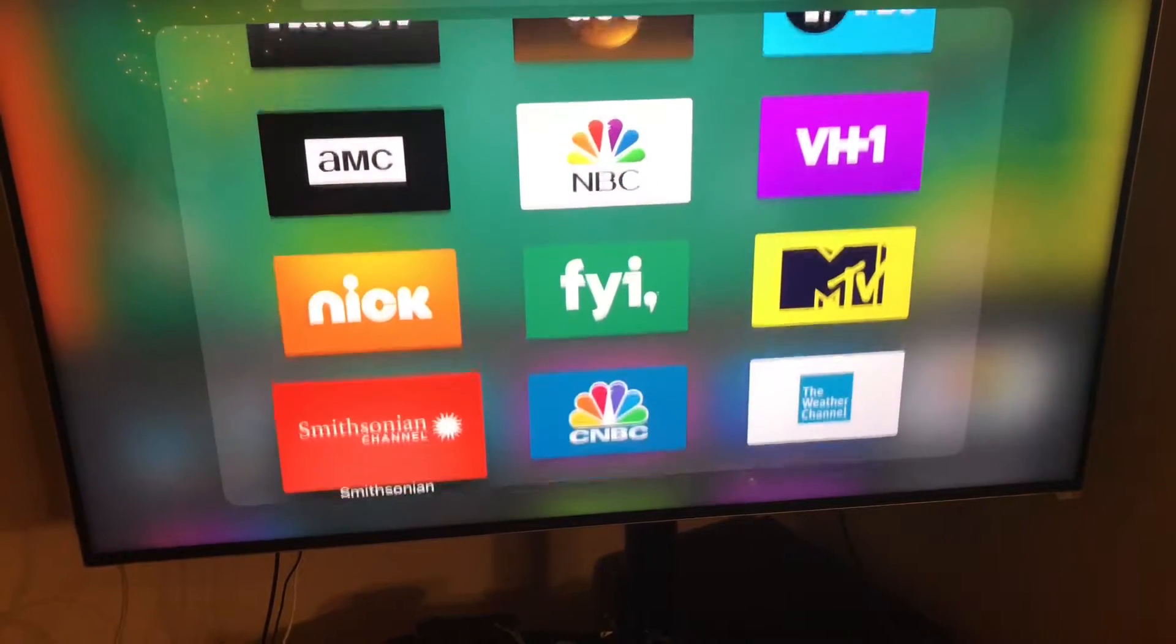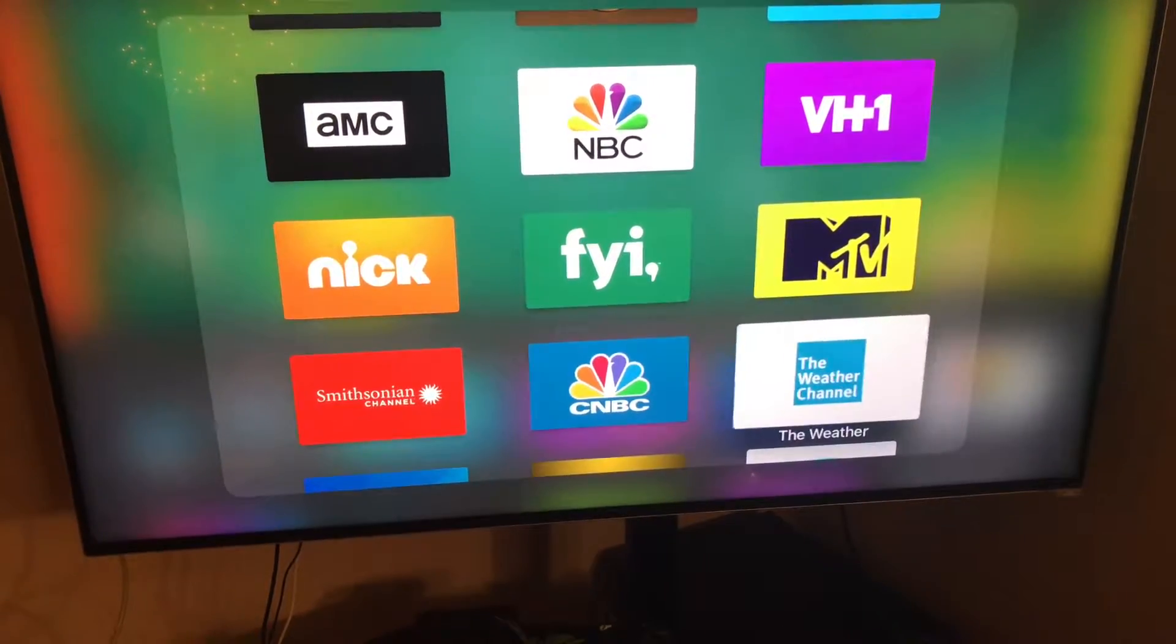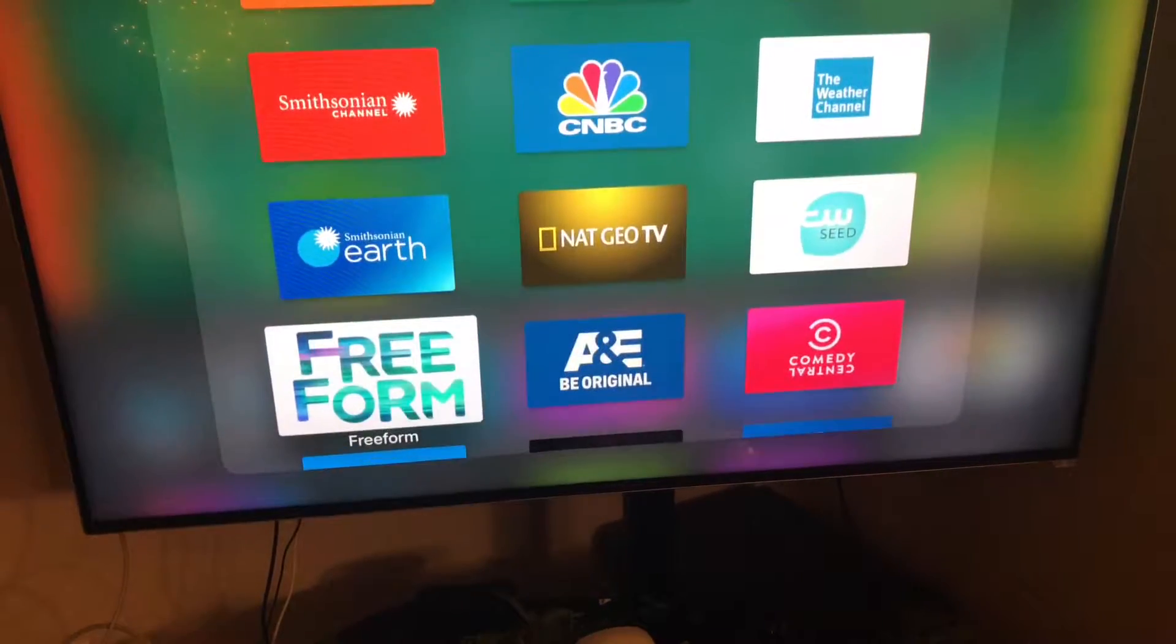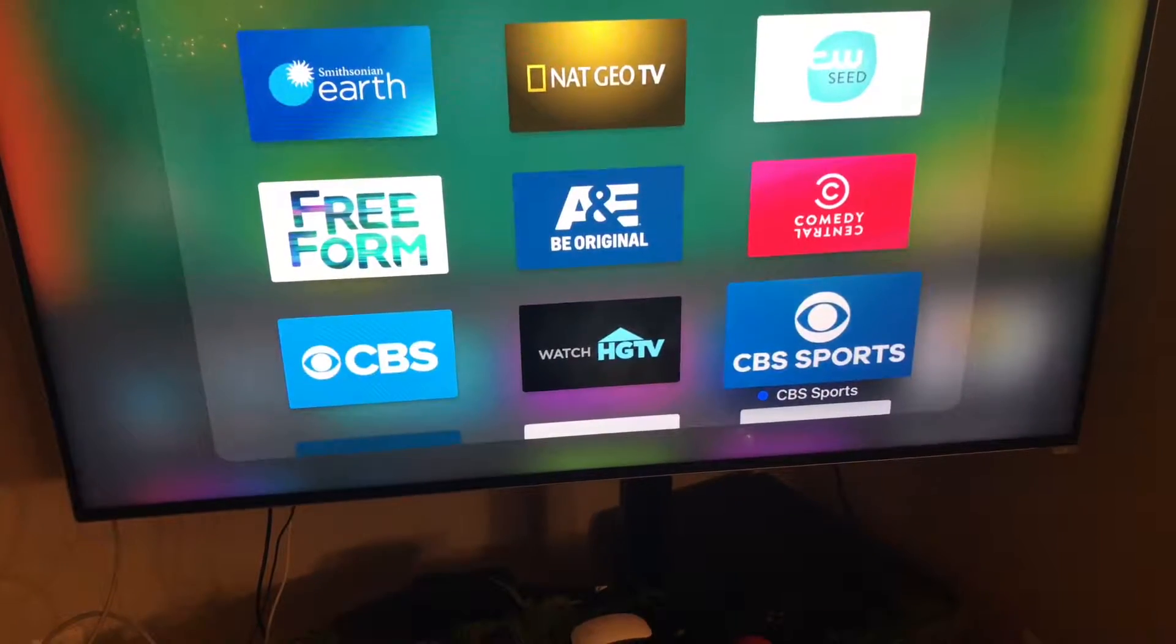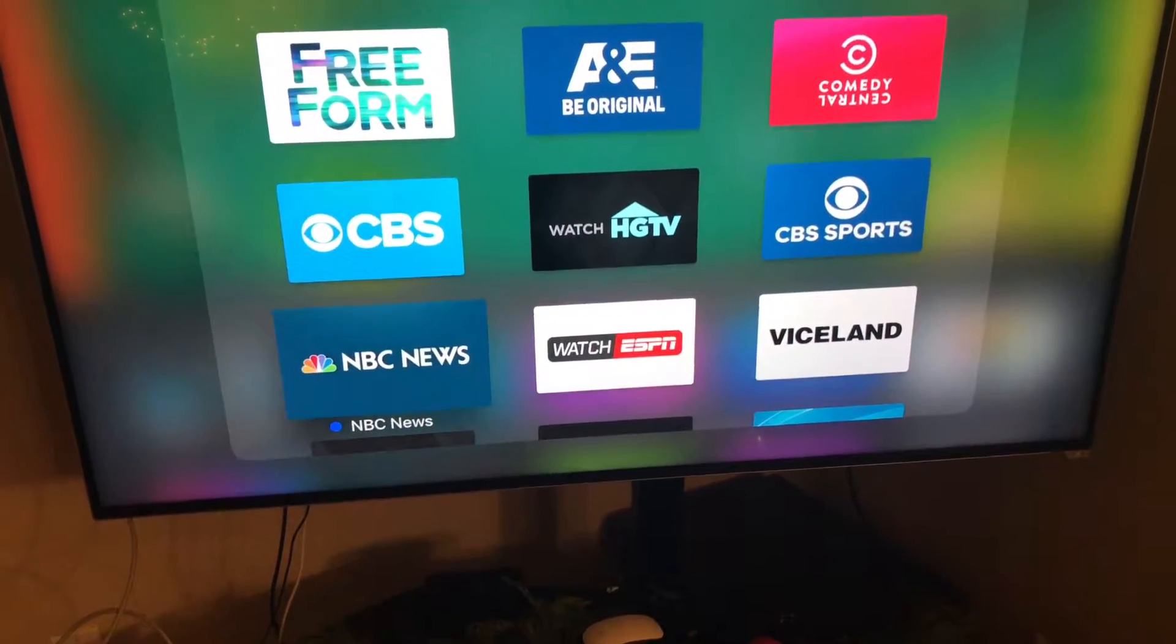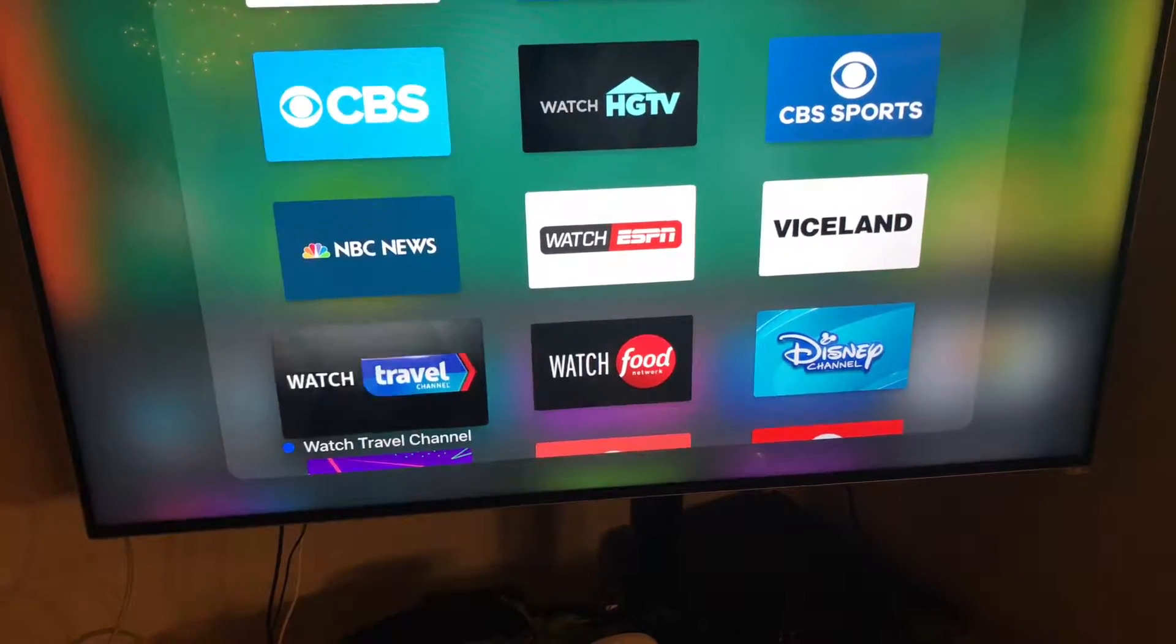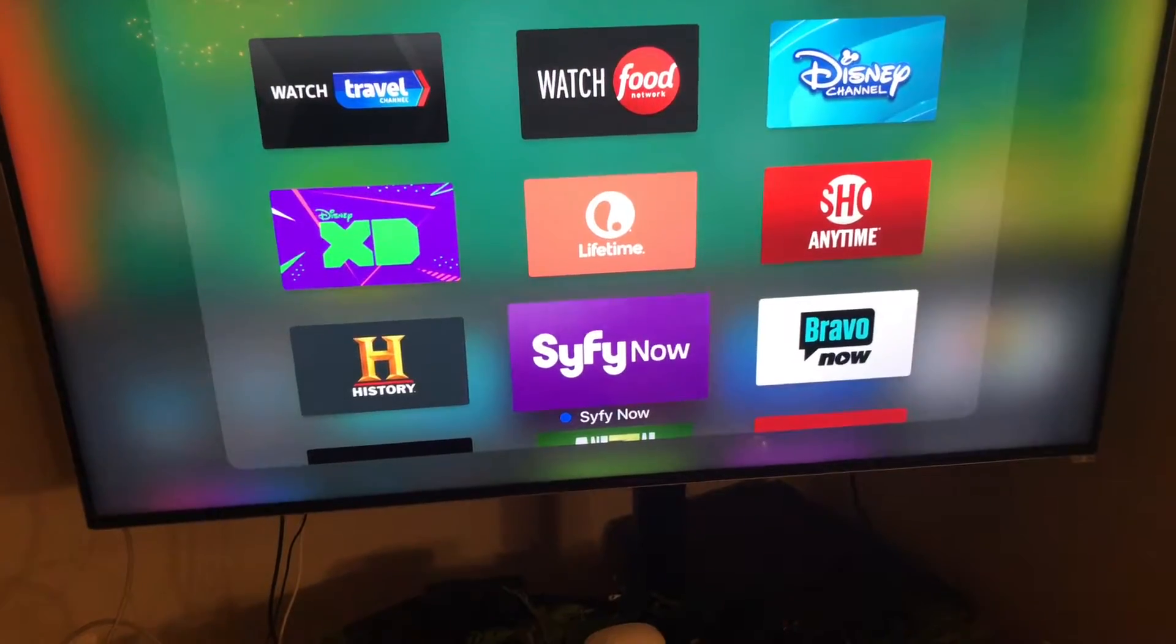FYI, Nickelodeon, Smithsonian, NBC, Weather Channel, CWC, National Geographic, Smithsonian, A&E, Comedy Central, CBS, HDTV, CBS, NBC, ESPN, Viceland, Disney Channel, Food, Travel Network, Disney Lifetime, Show Anytime, Bravo Now.